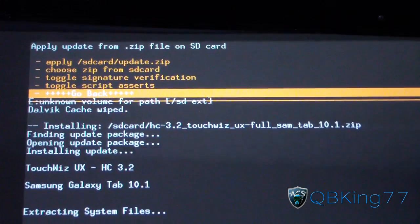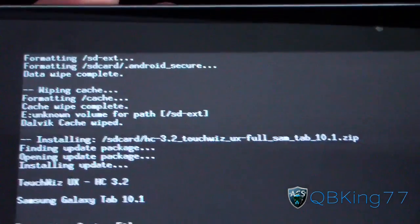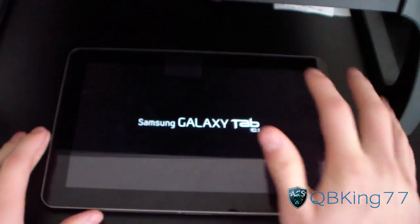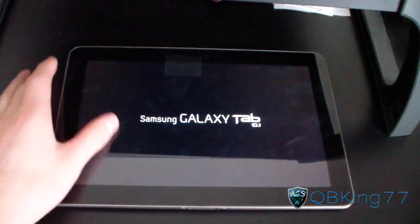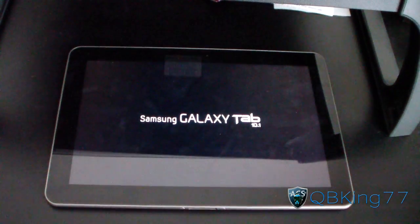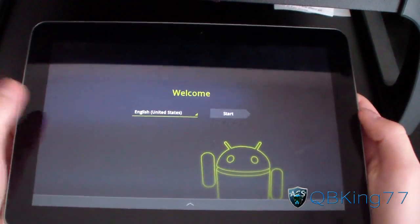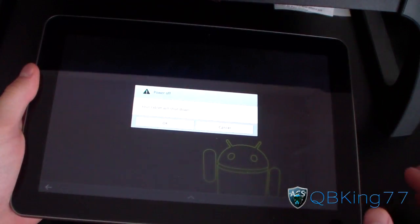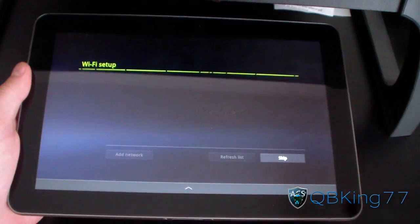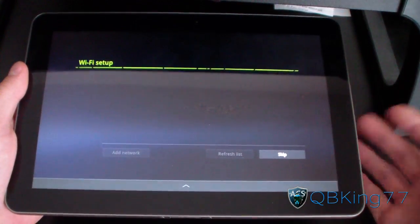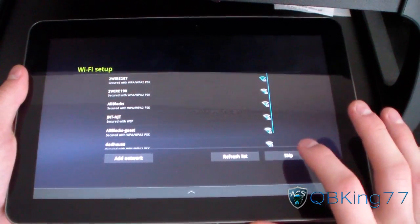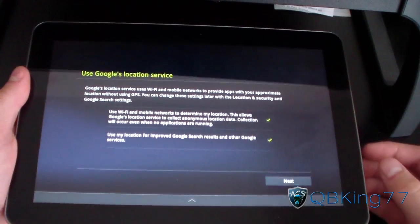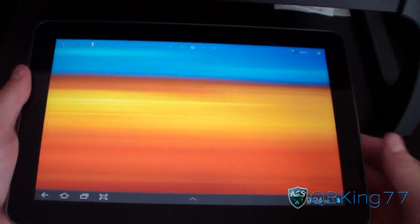Now we need to reboot the device — hit go back and select reboot system now. It will take longer to reboot since it's coming from a clean install and a clean data wipe, so be patient with the first boot up. My tablet has just booted back up and takes you to the welcome screen. Go ahead and run through the startup screen — you can set everything up if you choose because no more data is going to be wiped. I recommend going through the setup process before turning your tablet back off again.